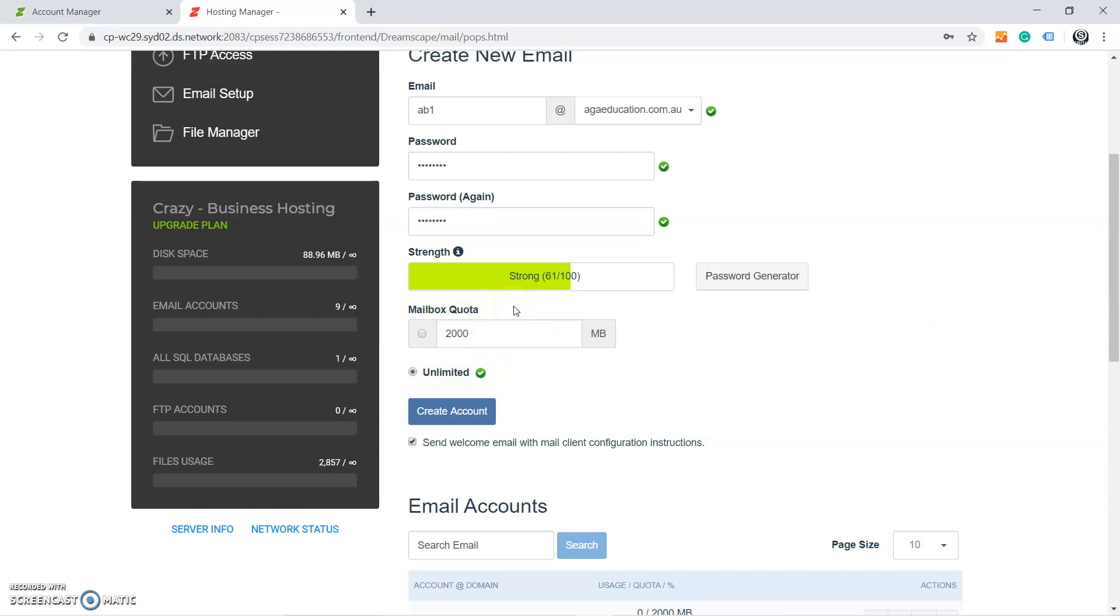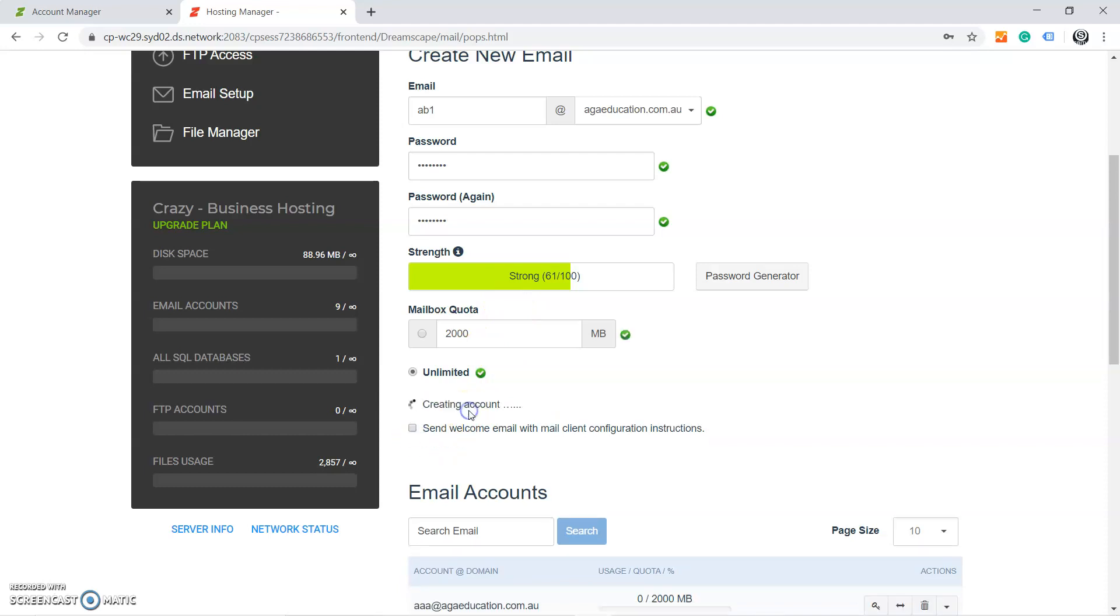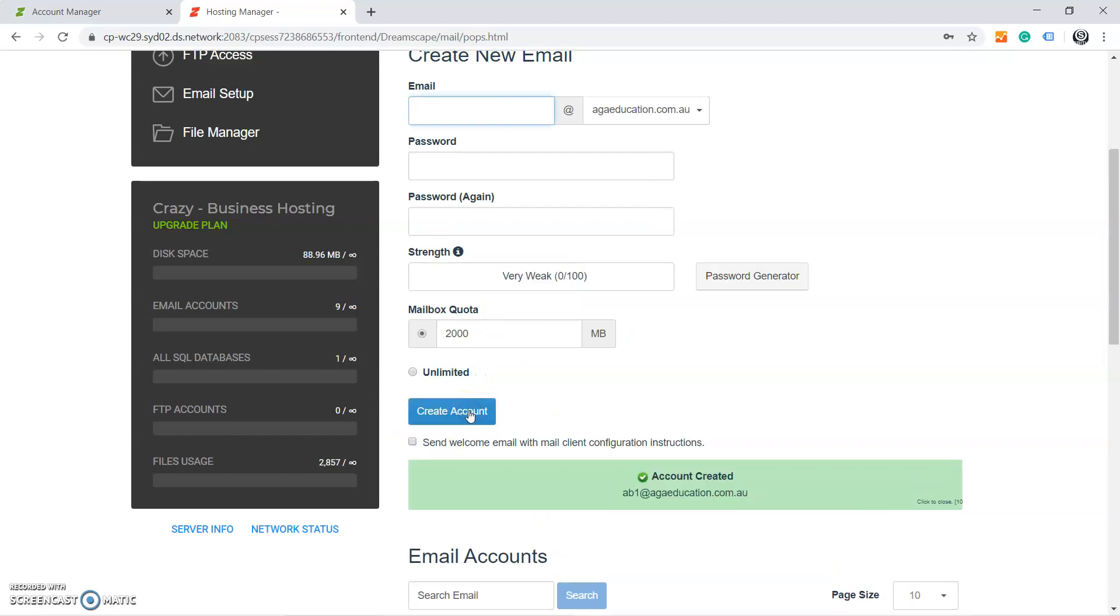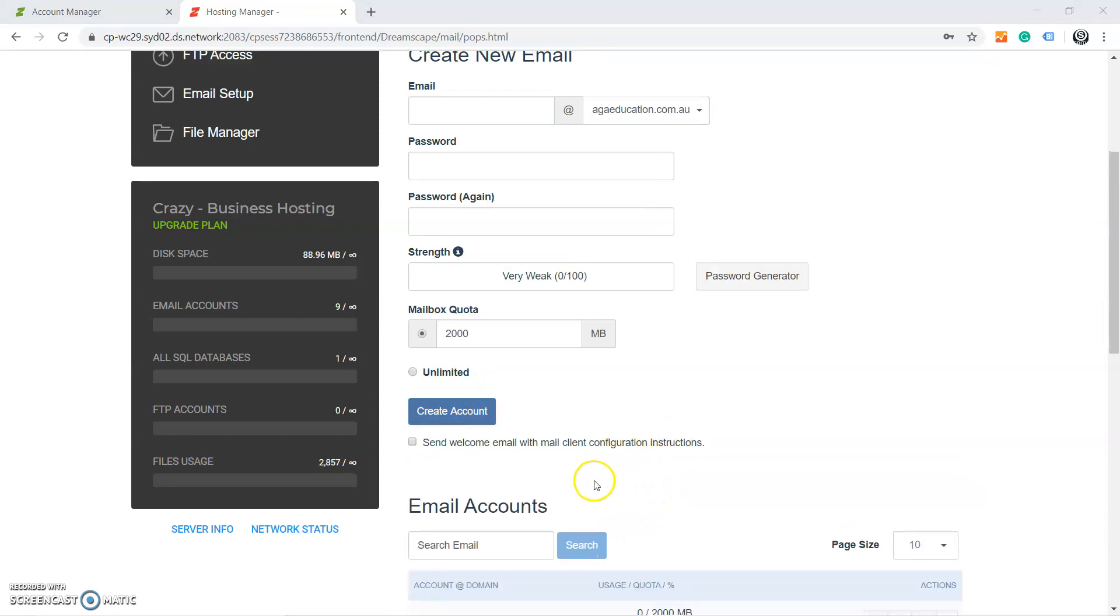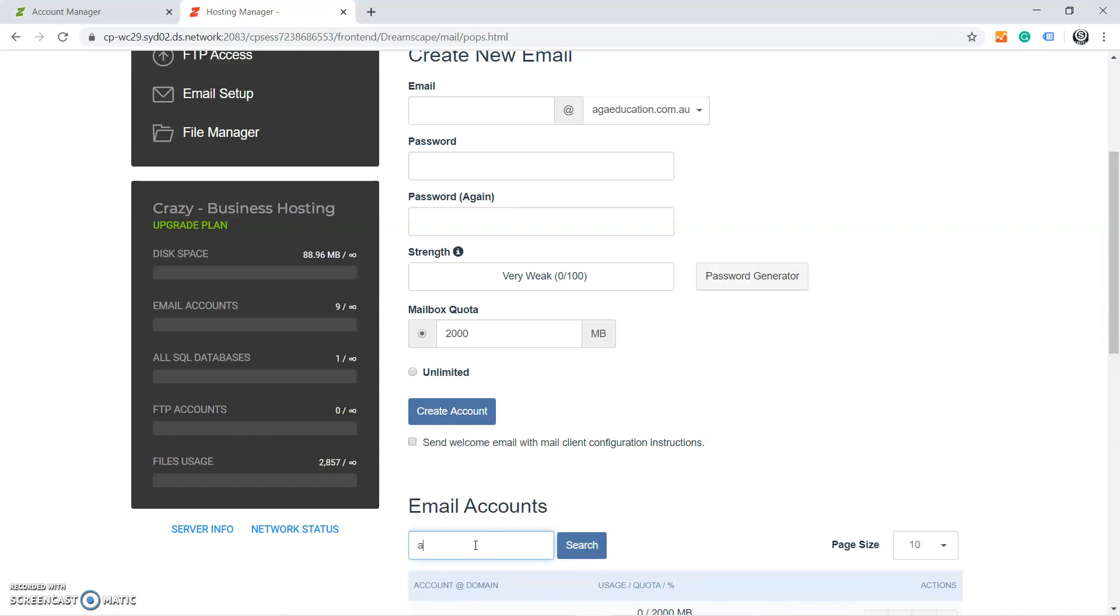After this, you can see the email has been created. If you want to change the password of this email, in case you forgot it, type AB1—that's our email—click on Search.